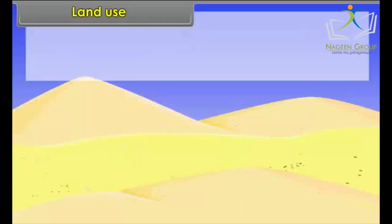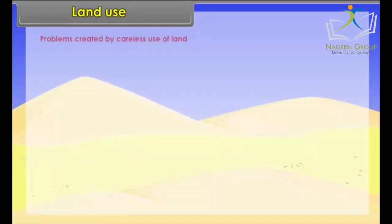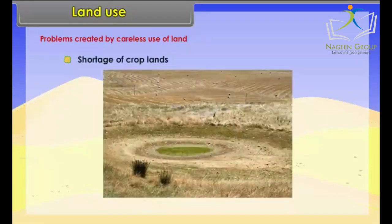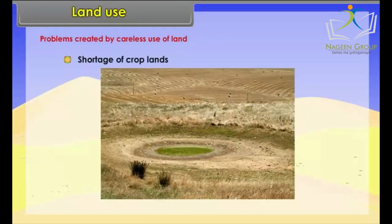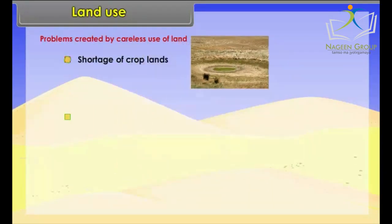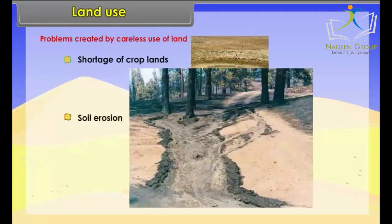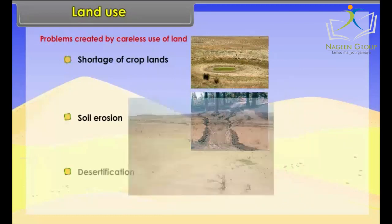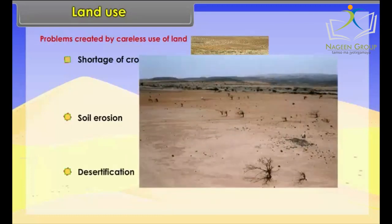Serious problems created by careless use of land include shortage of crop lands, soil erosion, and desertification.